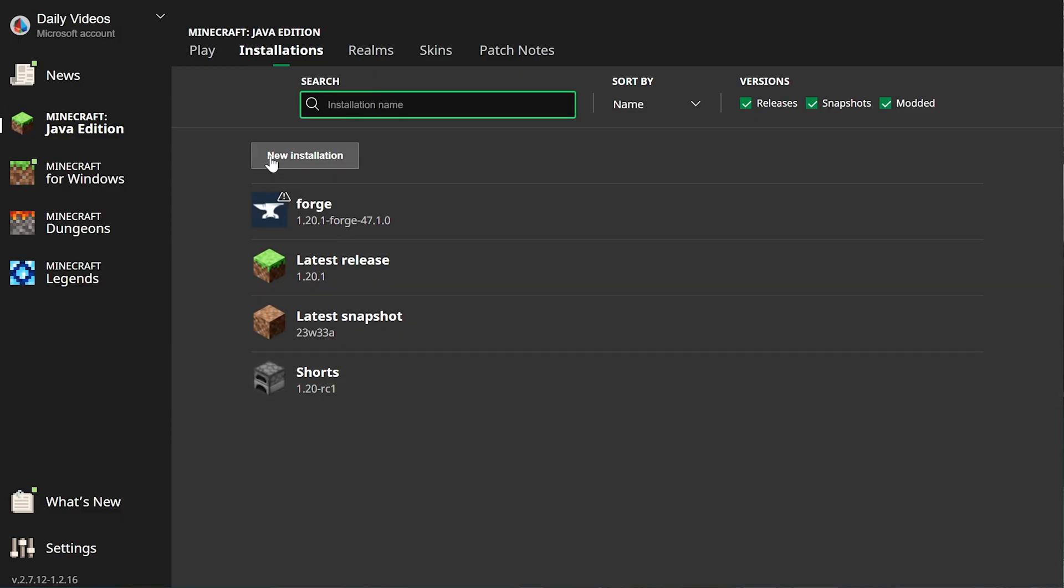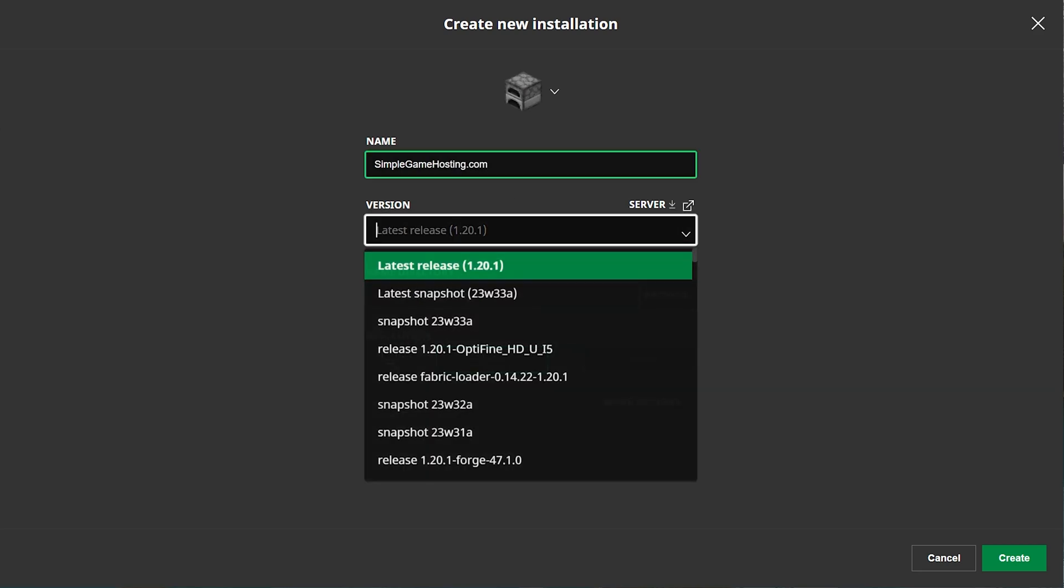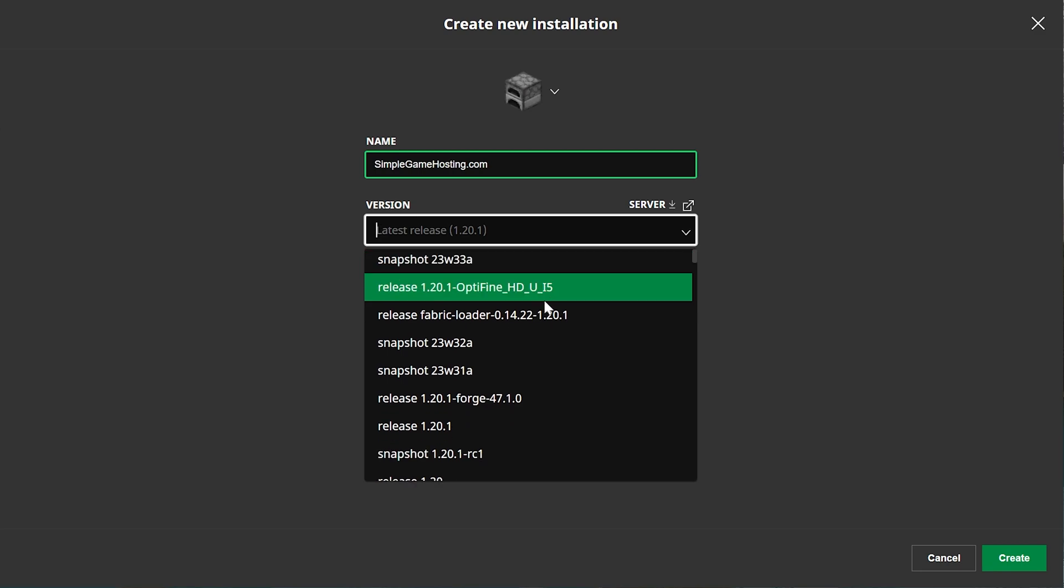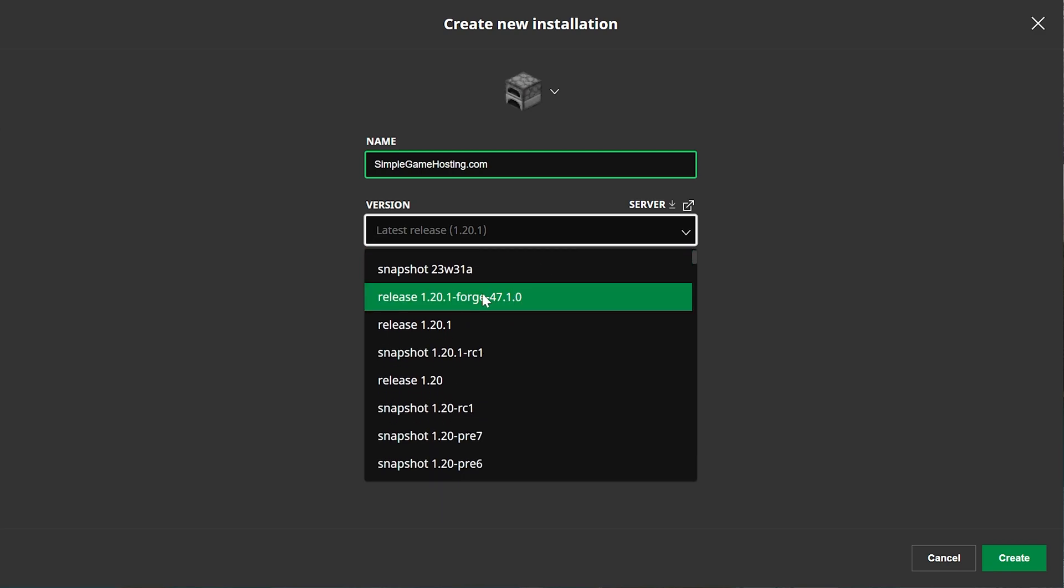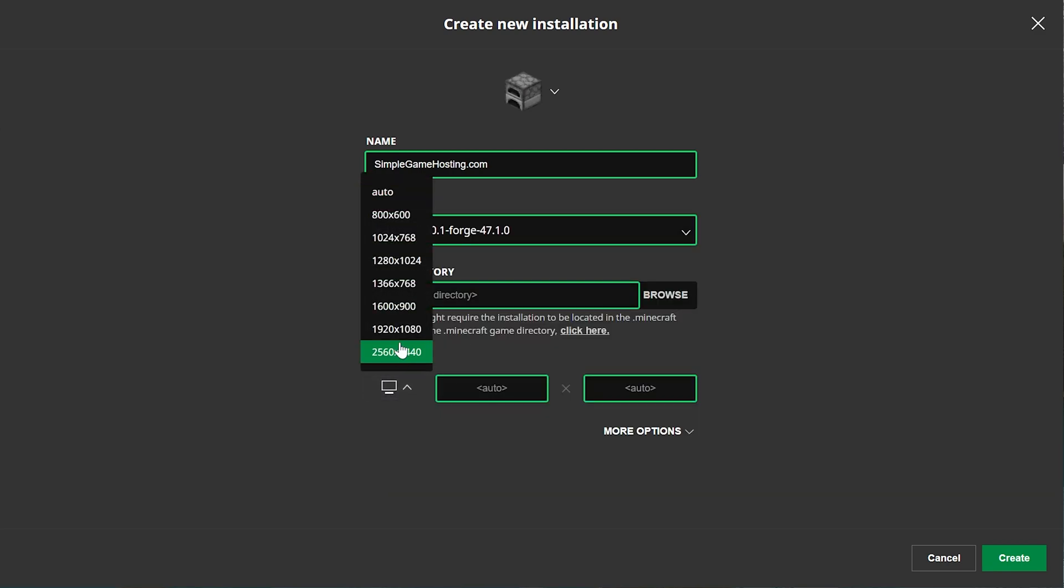You can name it whatever you want. I'm going to name it Simple Game Hosting because that's the easiest way to start a Minecraft server. And then go ahead and click the version drop-down box here. You want to find Release 1.20.1-Forge. Right here it is.